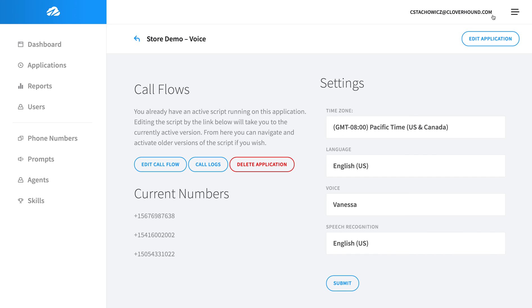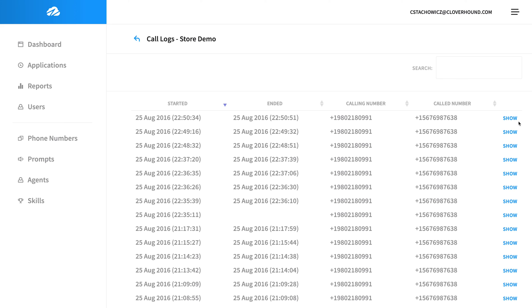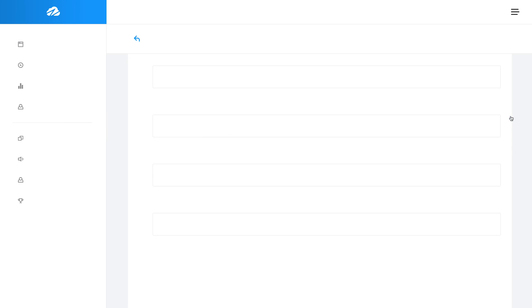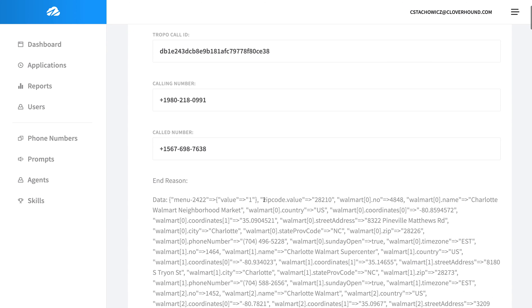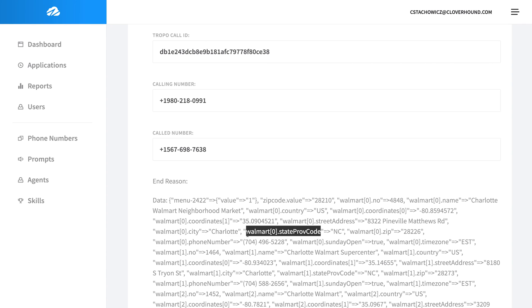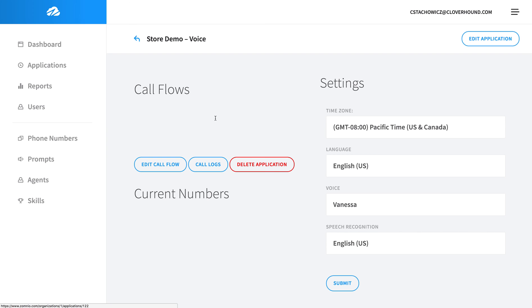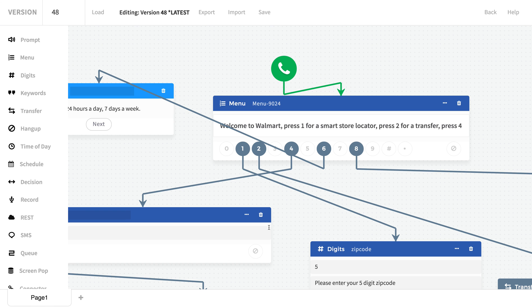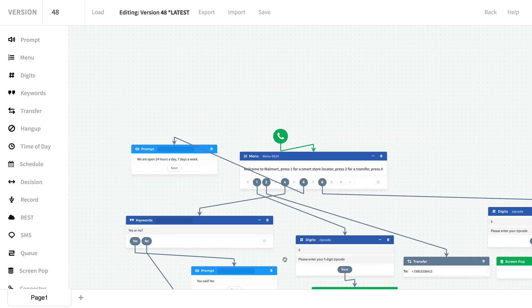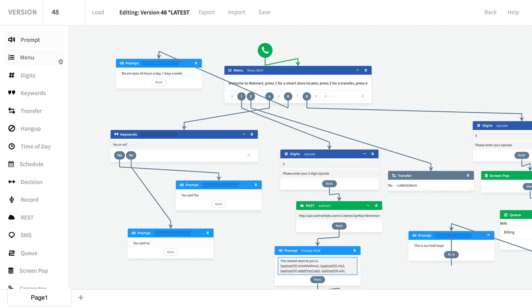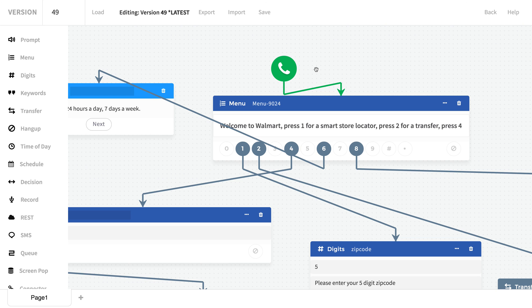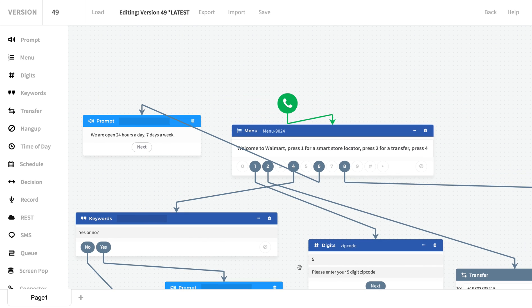So we're going to take a look at the call logs here. We're going to look at the most recent call that I just made. It's very easy to see that in zipcode.value we took in 28210, and in walmart[0].streetAddress we took in 8322 Pineville Matthews Road. What's really interesting is if you noticed in that previous script, we actually did not get the proper state. It was blank there even though it was in the script. That's because I just noticed that we had an error. So what we're going to do is go down, and we have walmart[0].state, but noticing in my debugs it was actually stateProvinceCode. So now we're going to save this, and we're going to call back in and we should hear NC this time.